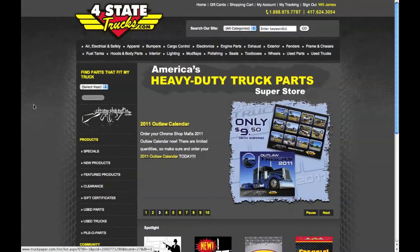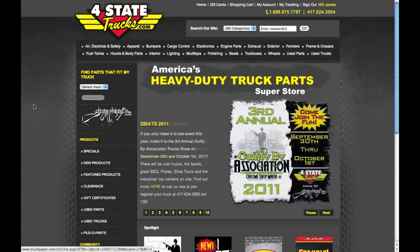These are just a few of the features you can find while you're logged into your 4StateTrucks.com online account. A couple of other items to mention: if you have forgotten your account information, such as your username or password, you can call 4StateTrucks to have them retrieve it for you.